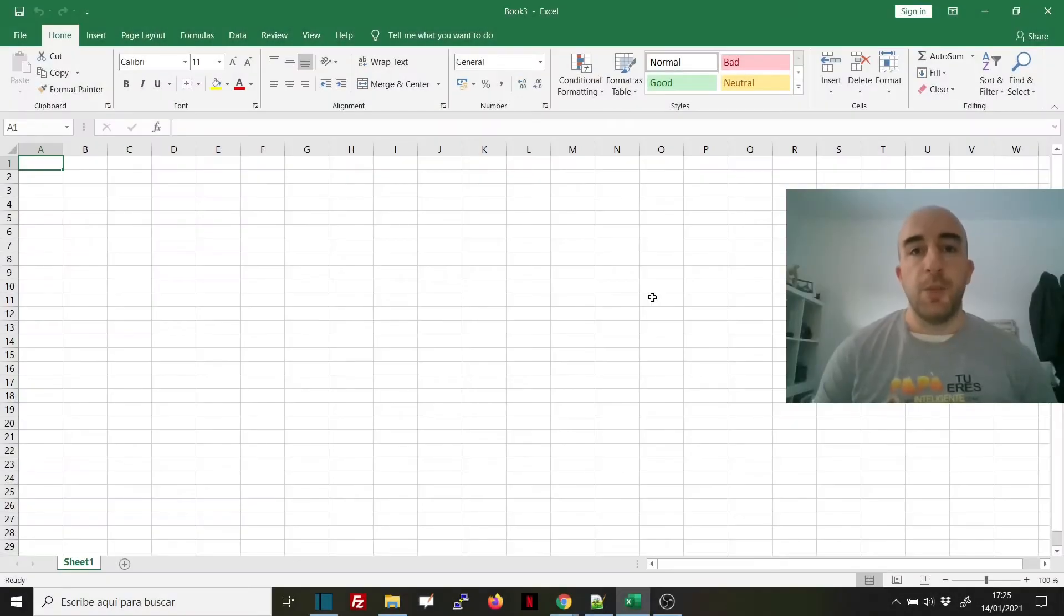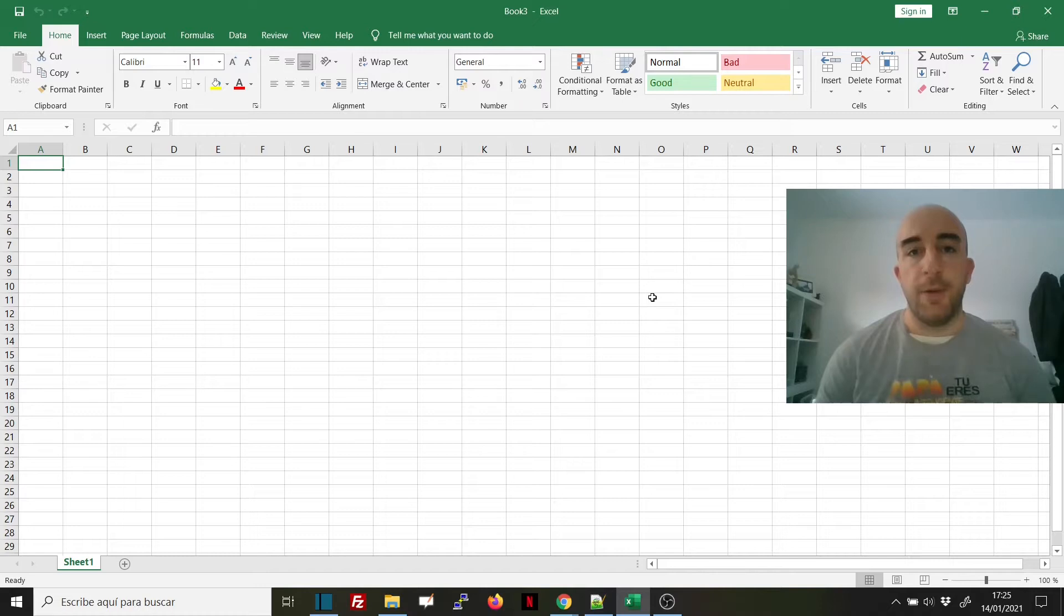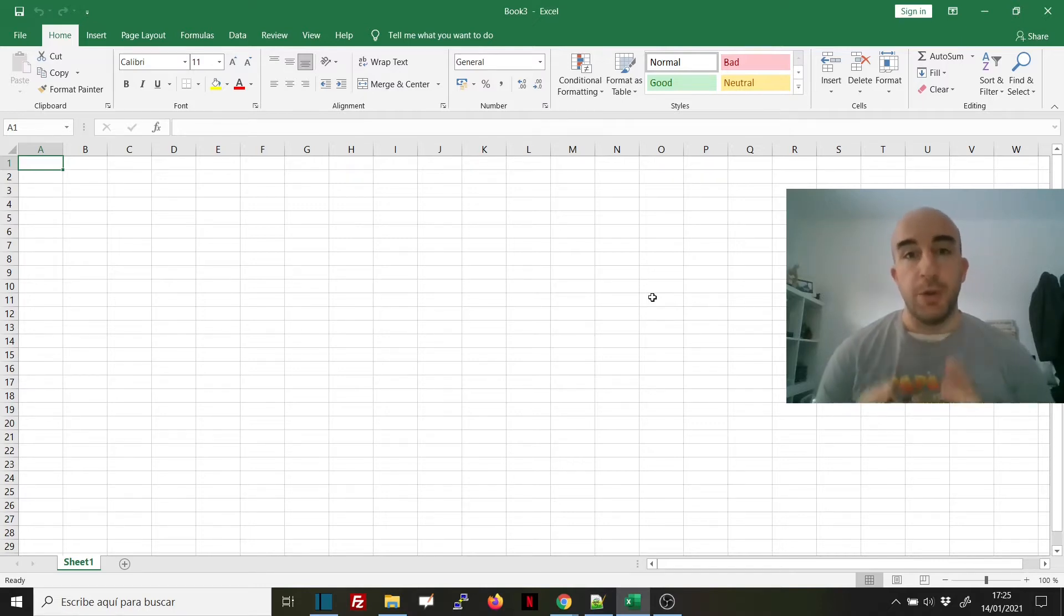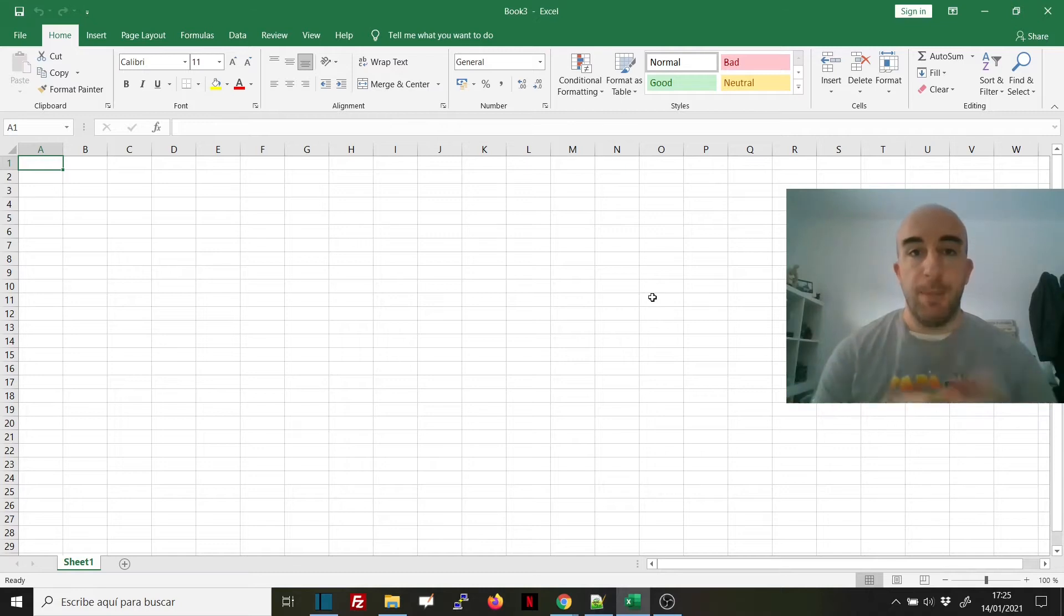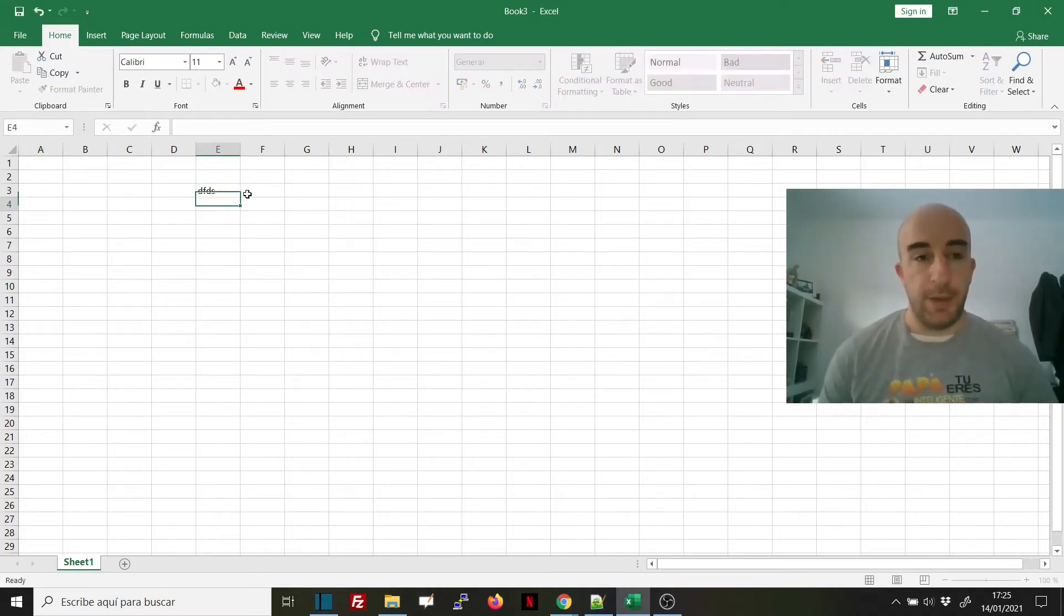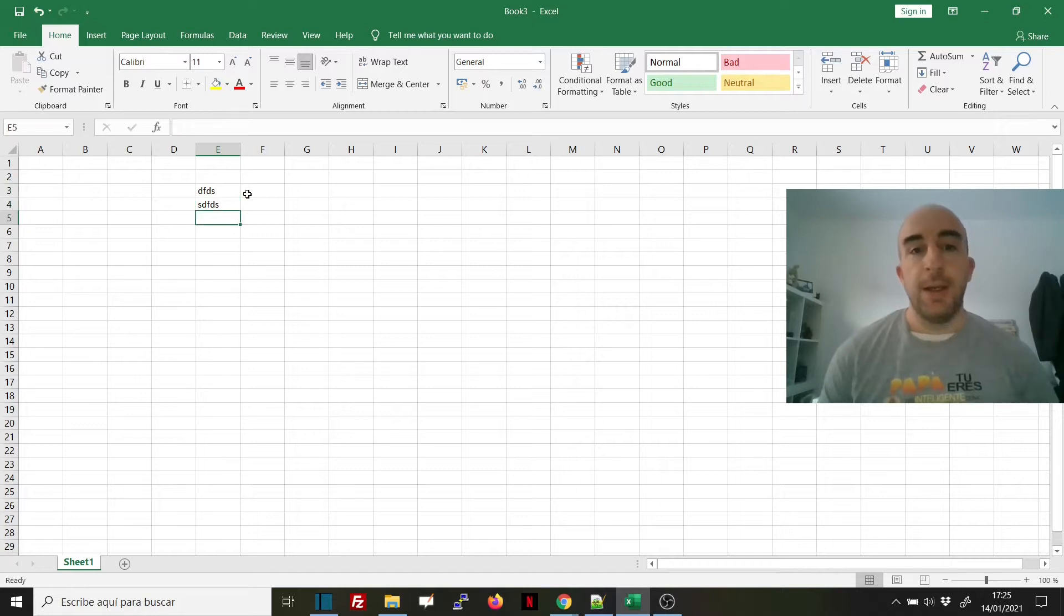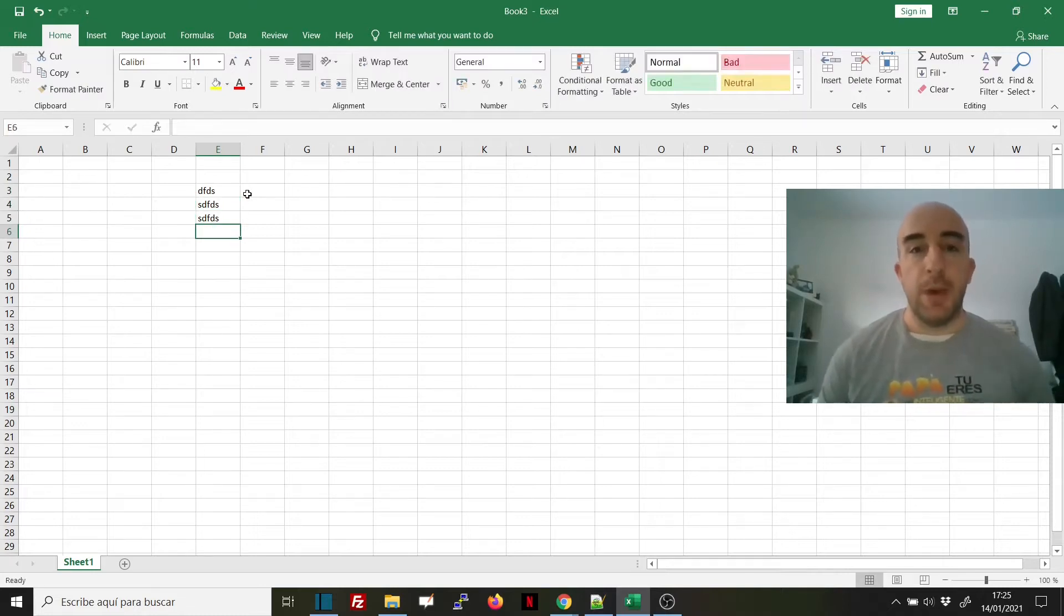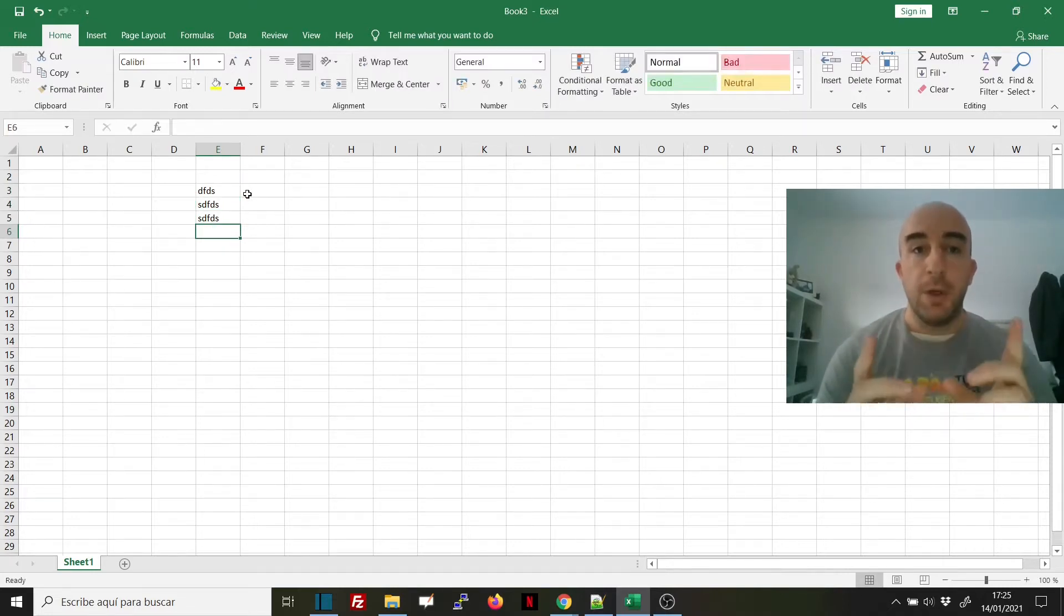Someone asked us how to add certain elements to the header and footer of an Excel workbook. That's what we're going to show you today. We've opened a blank Excel workbook, and we're going to show you two ways to do it.